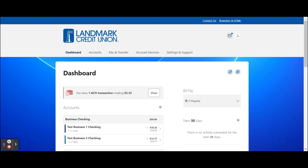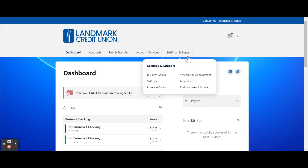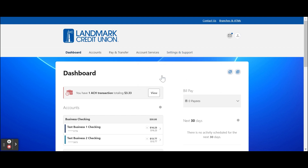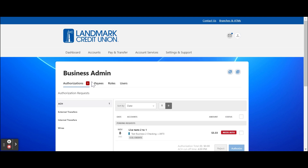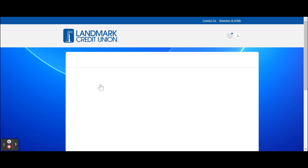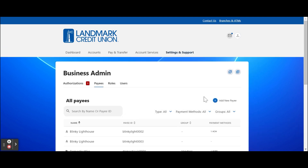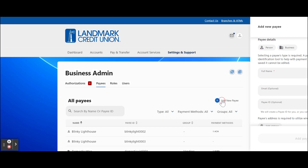Let's start with adding a new payee and payment method. Before you can submit an ACH template or a wire transfer, you have to add your payees. Hover over Settings and Support and click Business Admin. Select the Payees tab. Click the Add New Payee button.